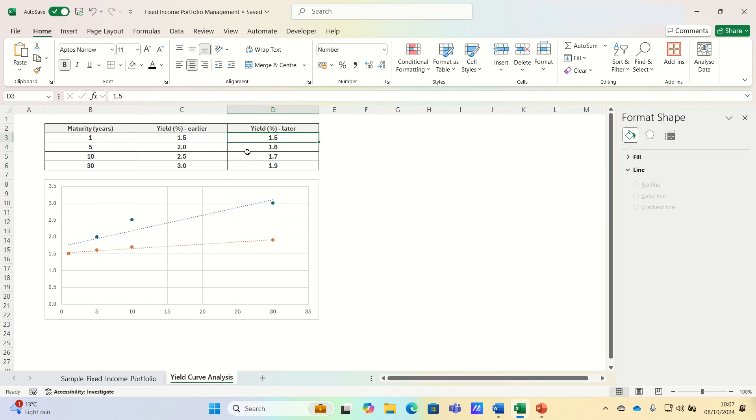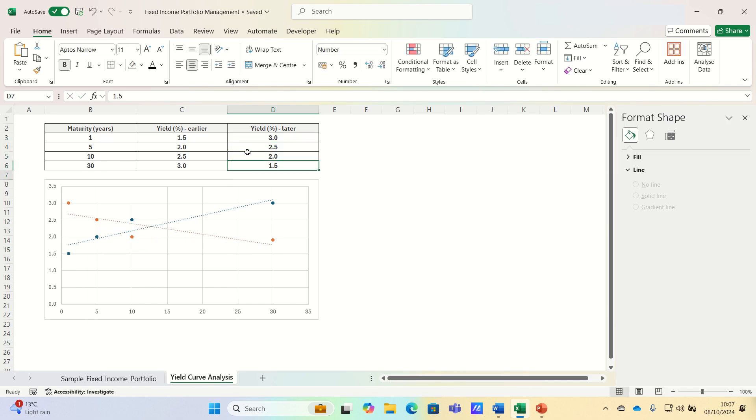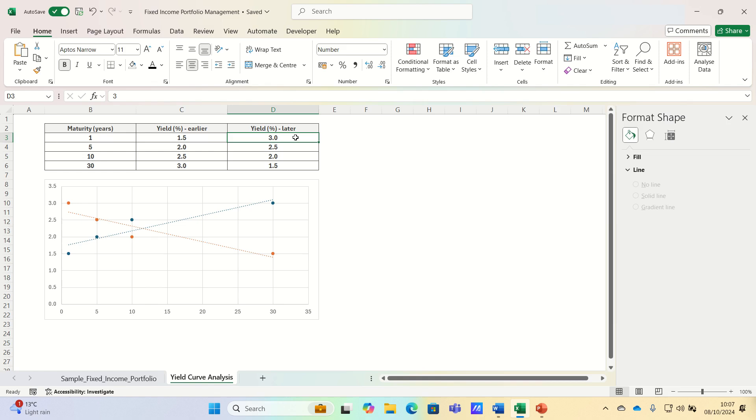And finally, let's consider what happens when we expect the yield curve to invert. In this case, investors would often move into short term bonds, or higher quality lower risk bonds like government securities, to protect themselves ahead of the potential storm.